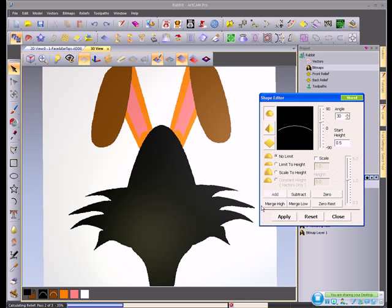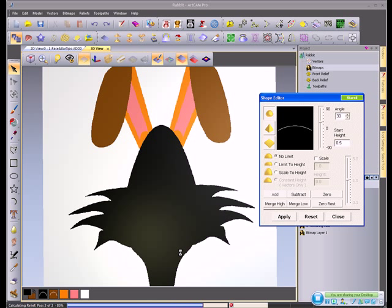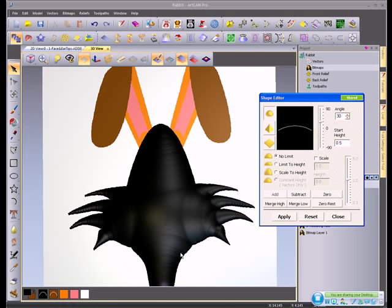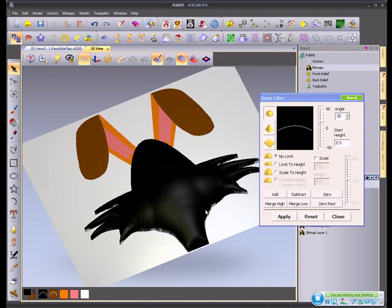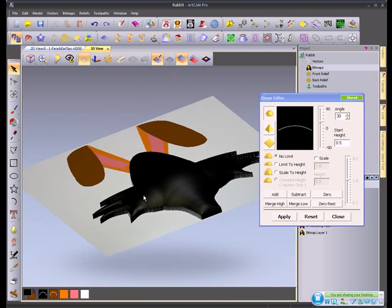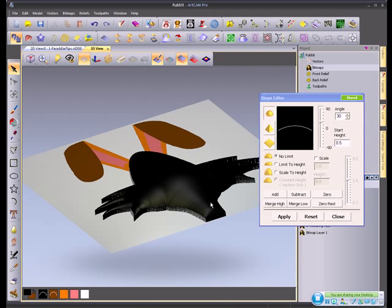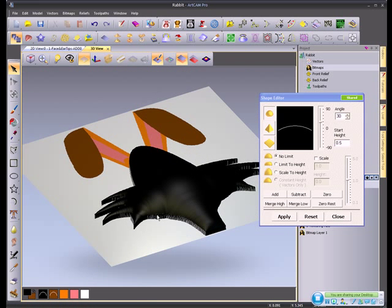It's going to take anything that lies under black and emboss it with a rounded shape. So here's the results that we've given to black.